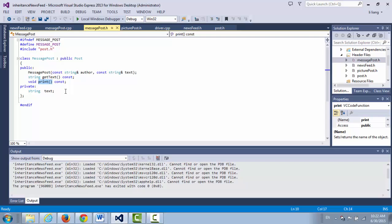We just talked about inheritance. There is an is-a relationship — after you do this declaration line, you inherit all the members from your parent class. What's private is still private to your parent, but you have access to protected and public members.